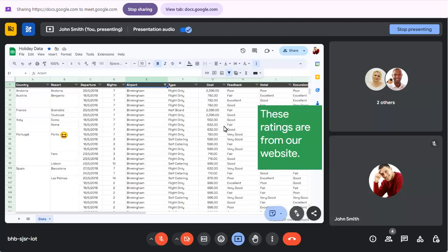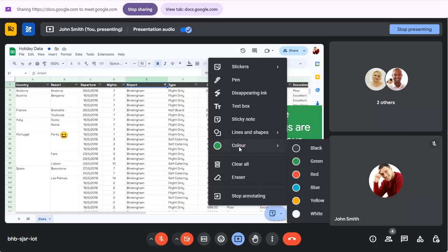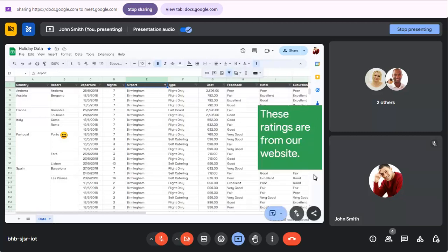You can change the annotation colour at any time, then add text or shapes in the new colour.